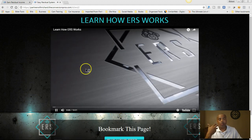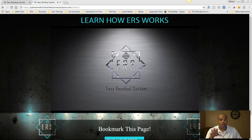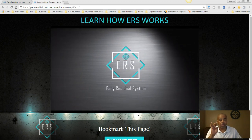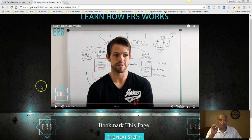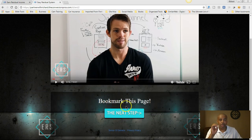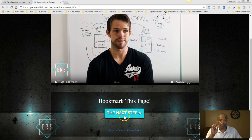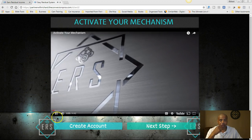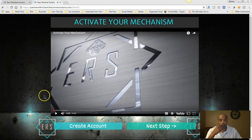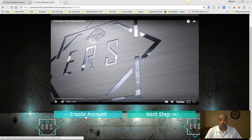I'm not going to go through how you set everything up in here because all of this is laid out inside of the system. All you have to do is follow the instructions — watch the video, pause it, do the steps. This is Keith. He says to bookmark this page and then move on to the next step. You're learning how ERS works, then the next step is to activate your mechanism — that video is 4 minutes and 42 seconds long.